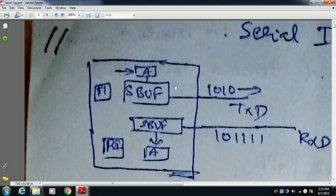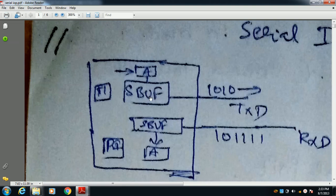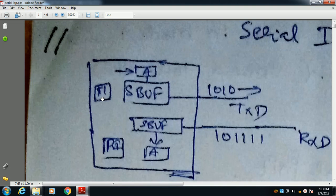Now we are discussing Serial I/O. Whatever character you want to transmit must be present in the A-Register. From the A-Register, the character is copied into the SBUF Register. From the SBUF Register, all bits of the character are transmitted, shifted out through the TXD pin. When all bits are shifted out, the TI flag becomes 1, indicating all bits are transmitted.